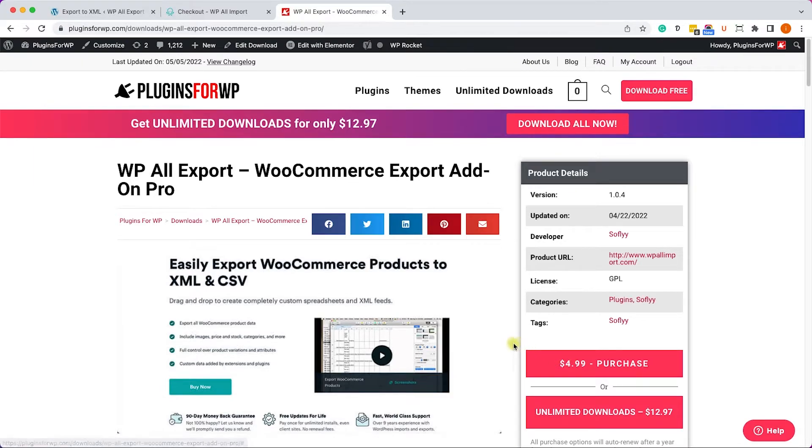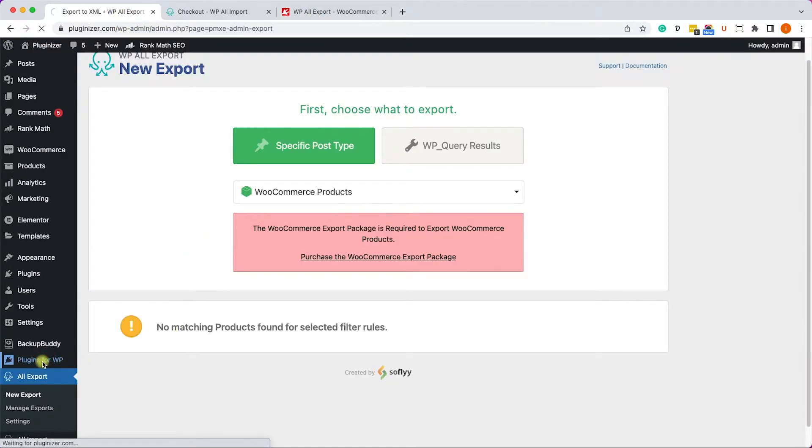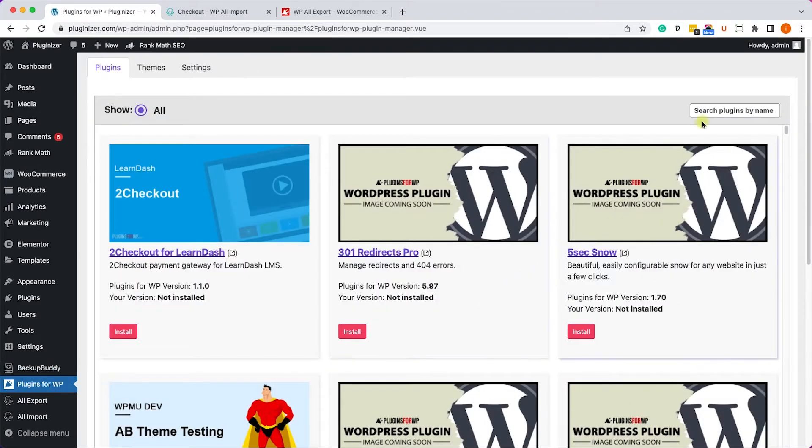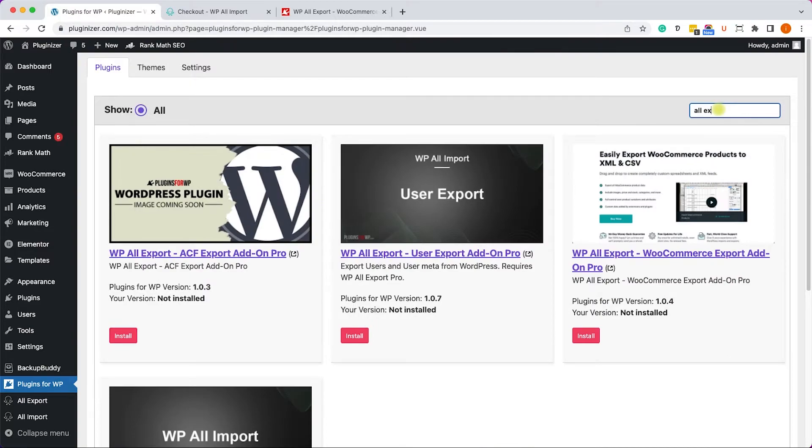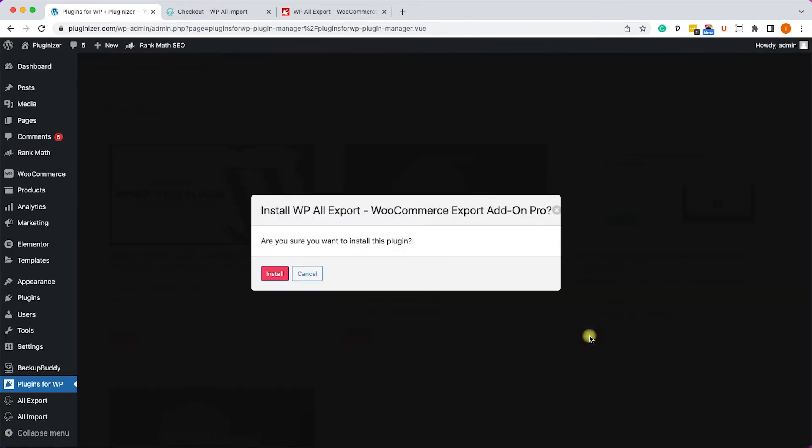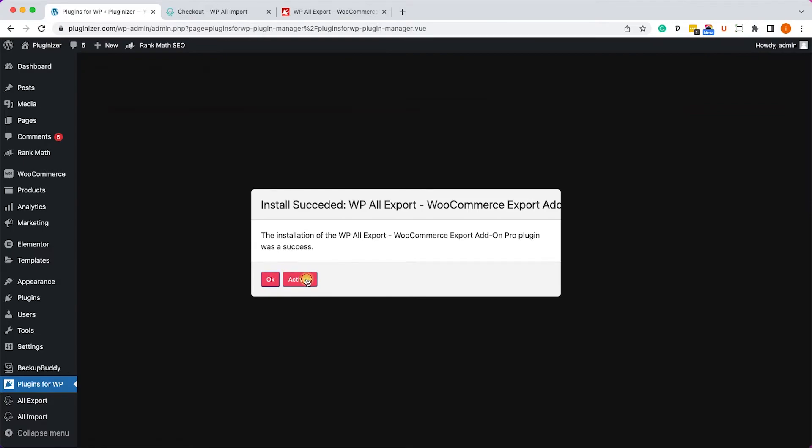Alternatively, if you have our plugin manager installed on your WordPress website, simply go to Plugins for WP, search for WP All Export, and install it from here by clicking on Install and then on Activate.